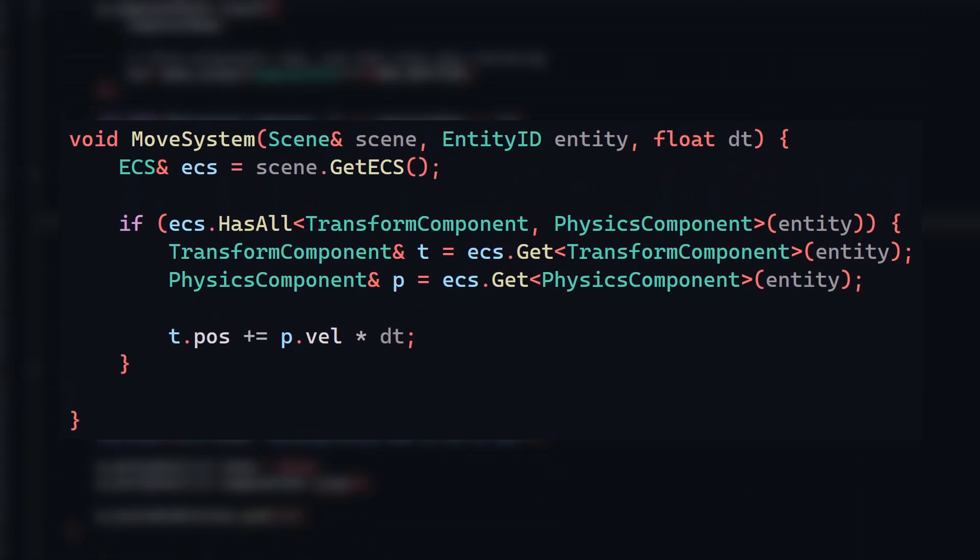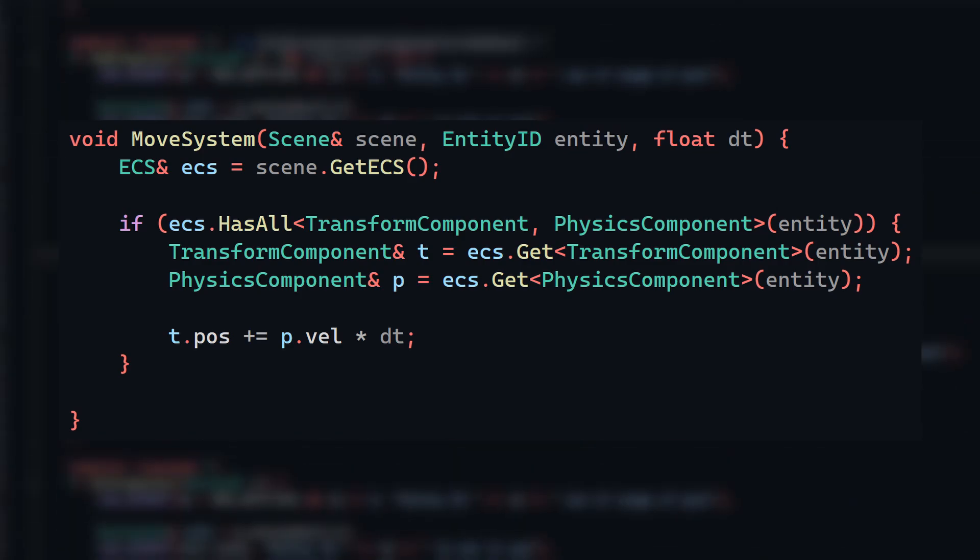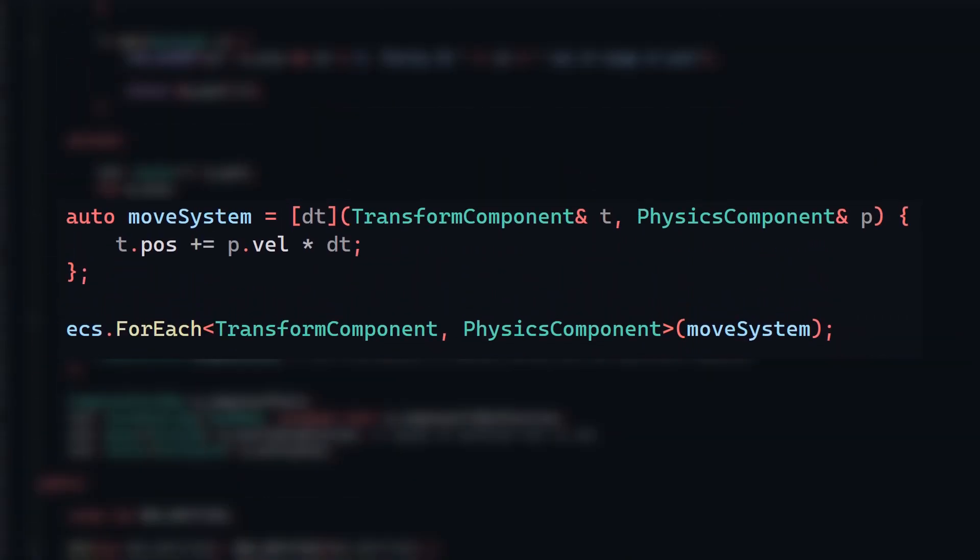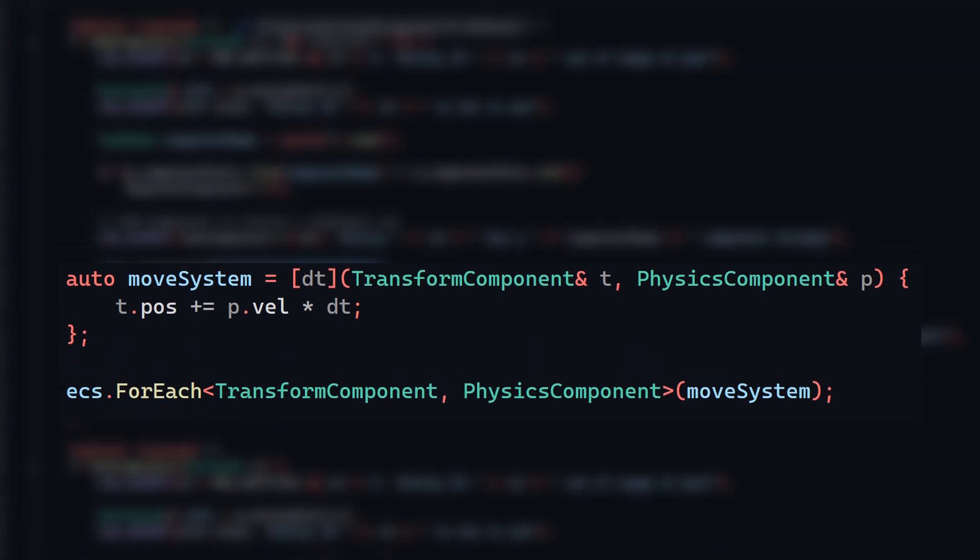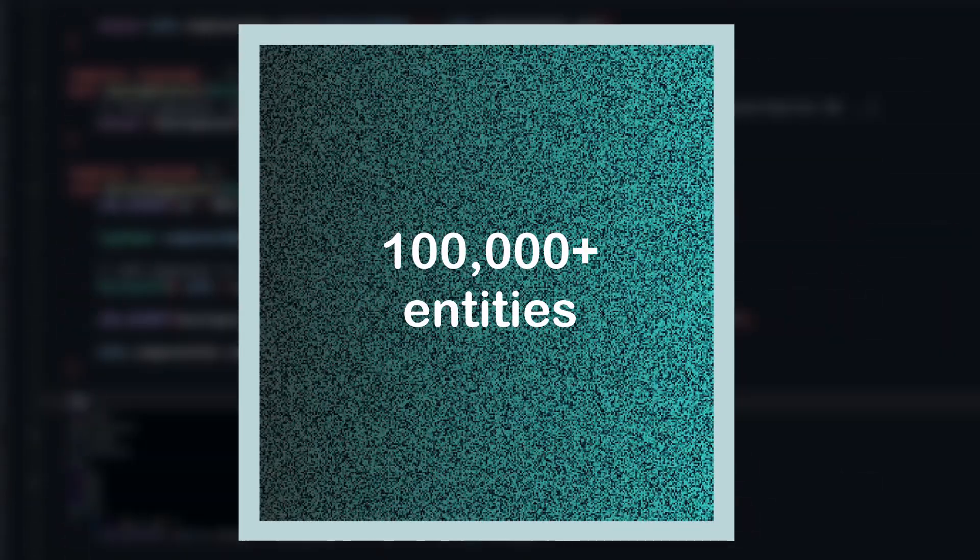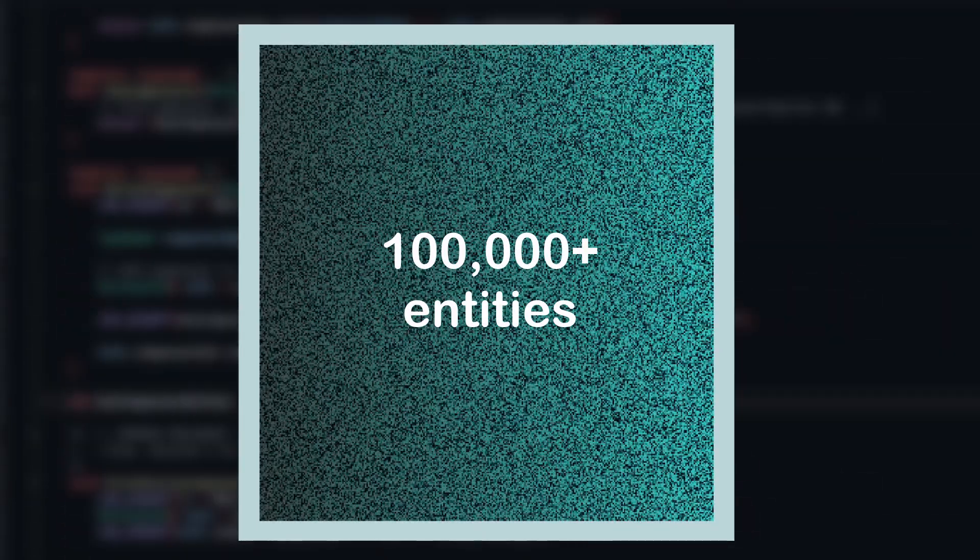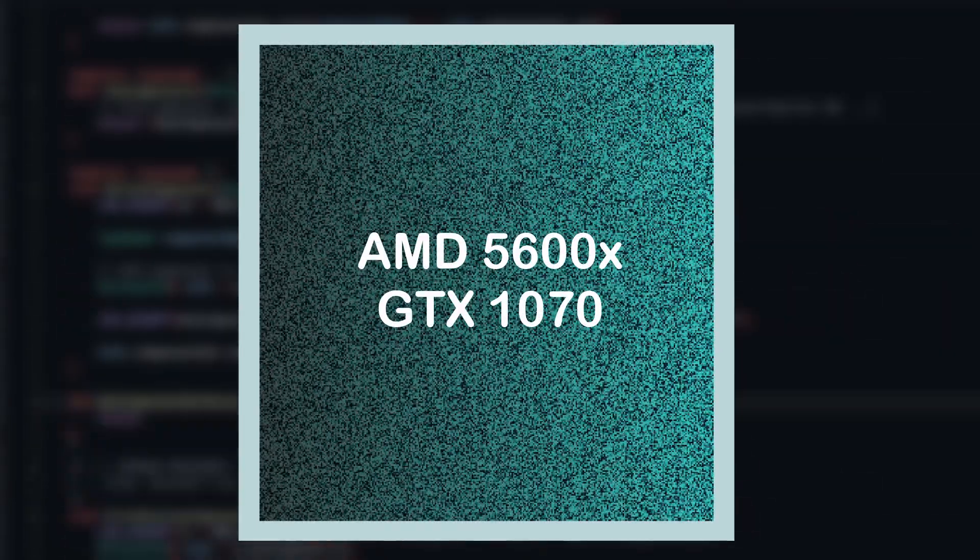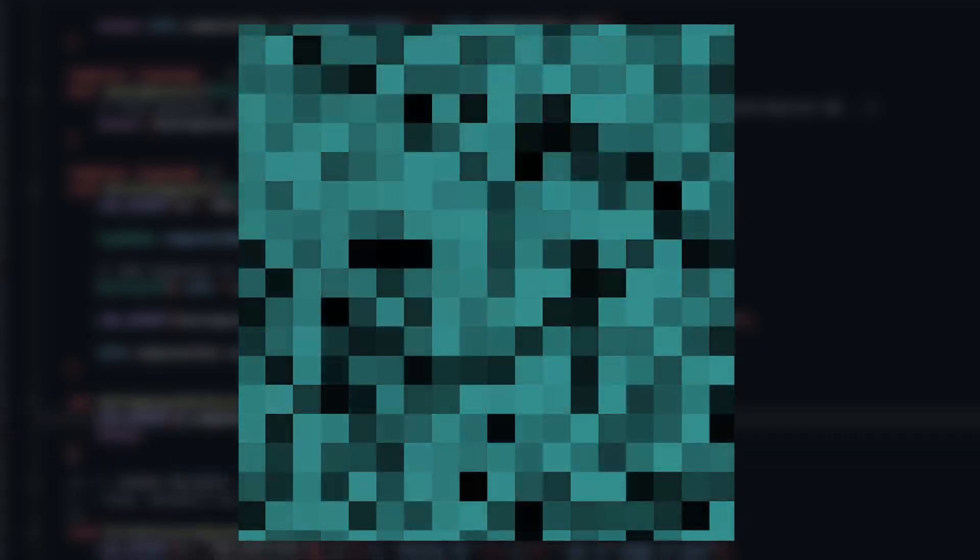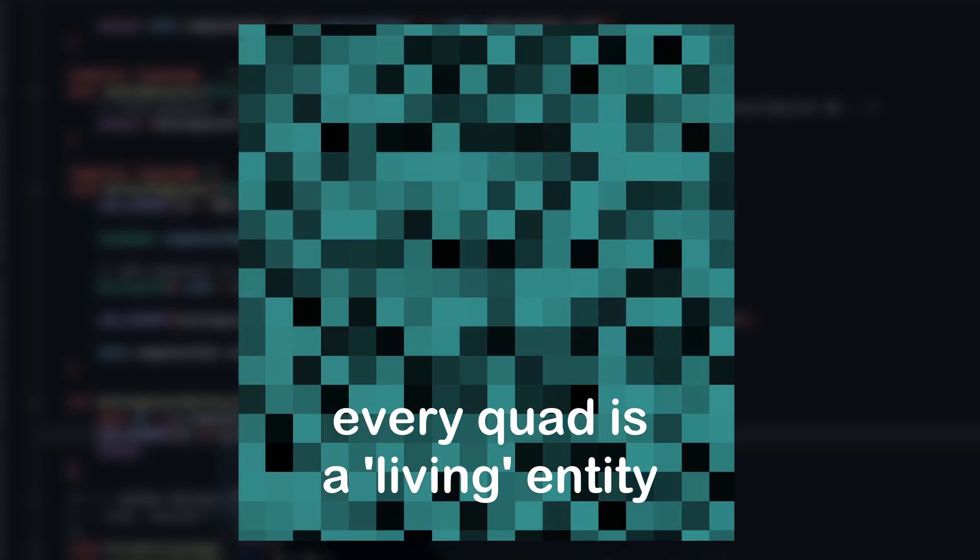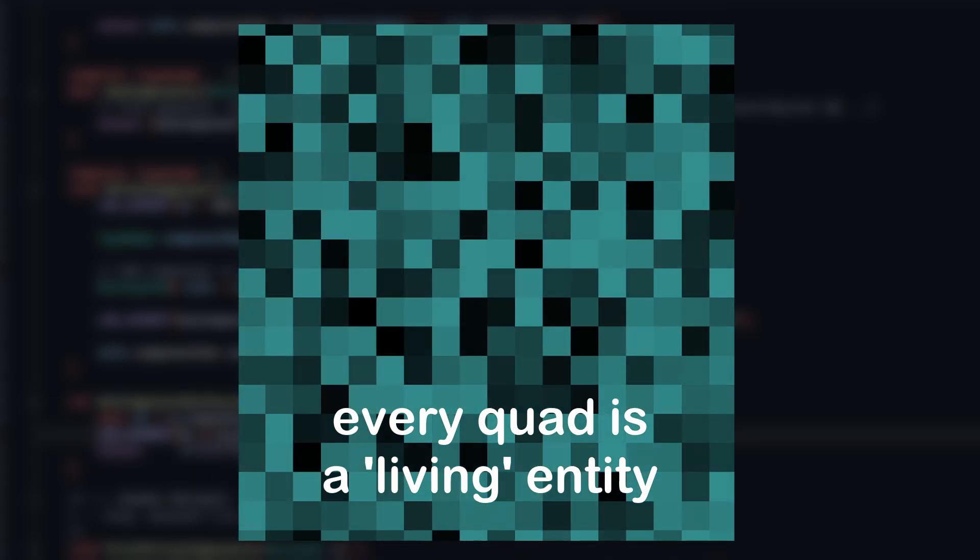With groups in place, my systems went from looking like this ugly chunk of code, where you have to get and set each component, down to this, which is much more clean and concise since it uses lambdas. With all these changes, my engine has become a lot faster. What you're seeing on your screen is just over 100,000 entities being rendered at a consistent 60fps, and my computer is by no means a powerhouse. Note that these quads aren't just visual, they're all entities being individually simulated via systems running per frame. Every single one is unique in running its own logic within each system.